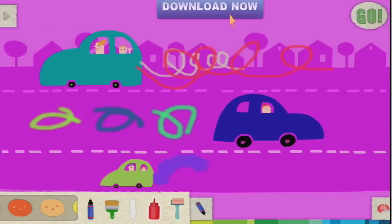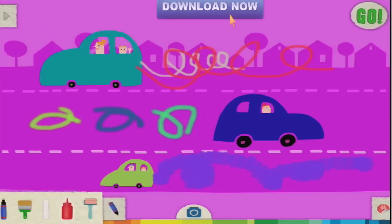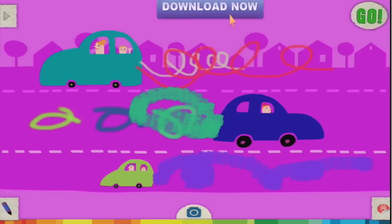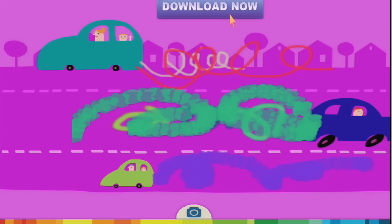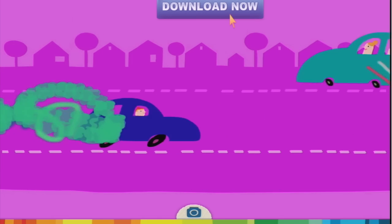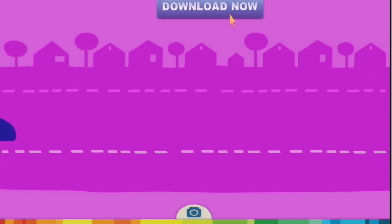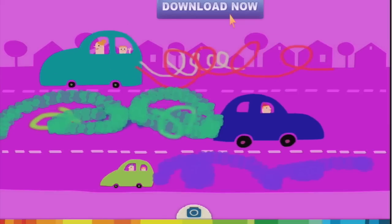Or we can make squiggles with a sauce bottle. We can use a paintbrush or a big roller brush. And then when you finish, you press go and it animates.